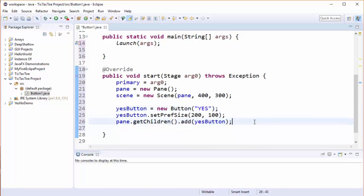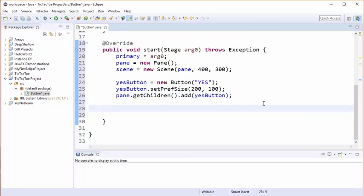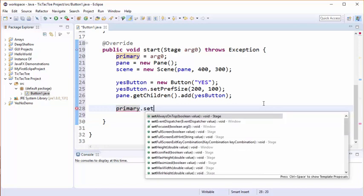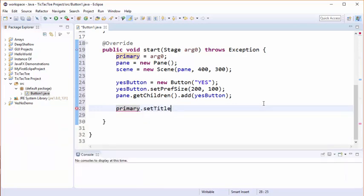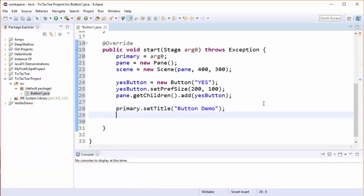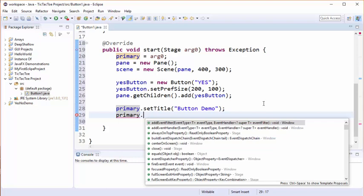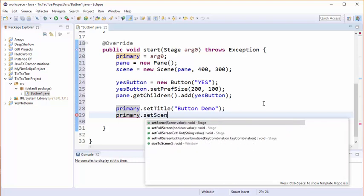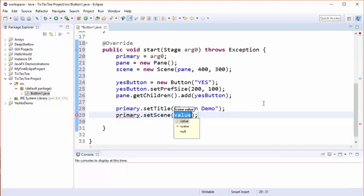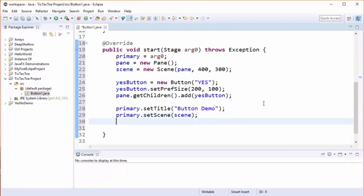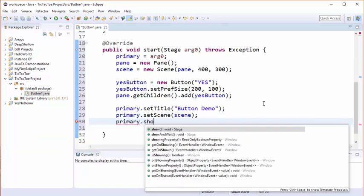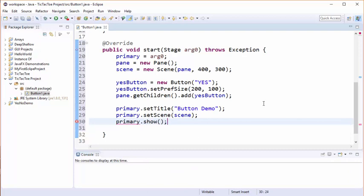And then what we're going to do next is we're going to set up our stage. So let's do that now - we're going to set a title. And now we're going to add the scene to the stage. And lastly we're going to show the stage to our user.